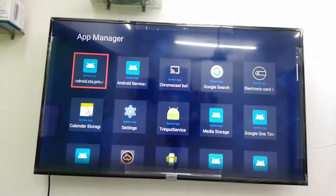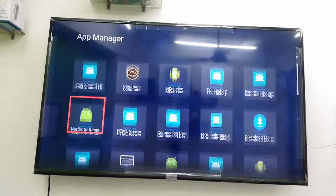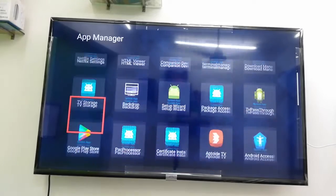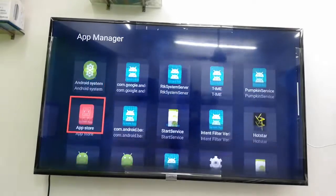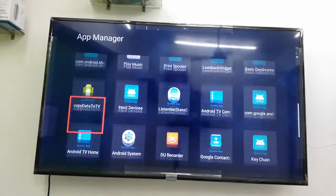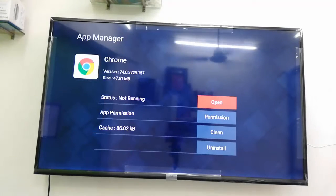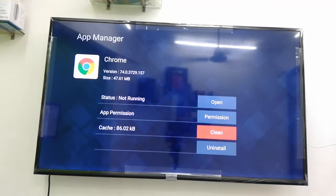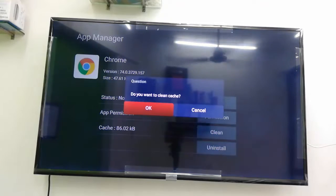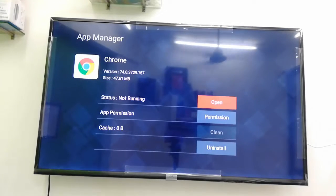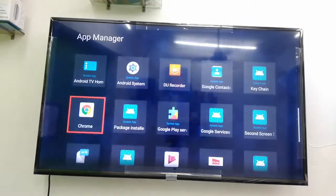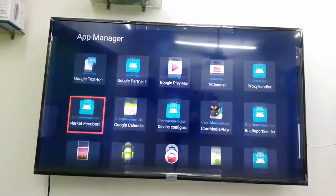Here you will get all apps like system apps, installed apps, and third-party apps. Just open the app which you want to clear the cache — for example, Chrome. Open it, then select clean and press OK. That's it, it's simple.